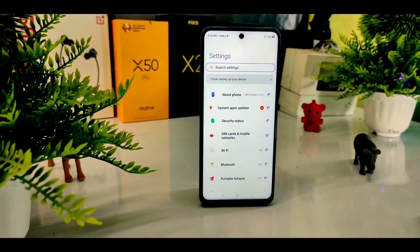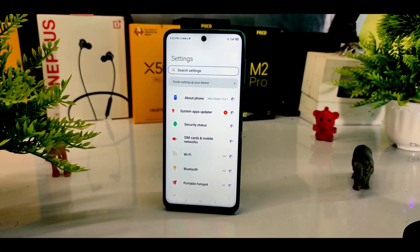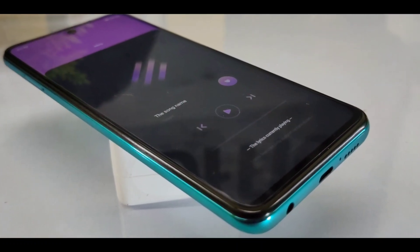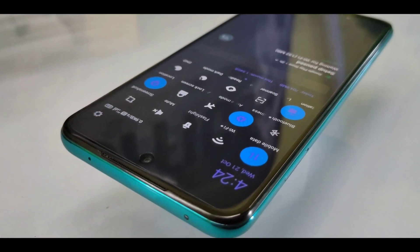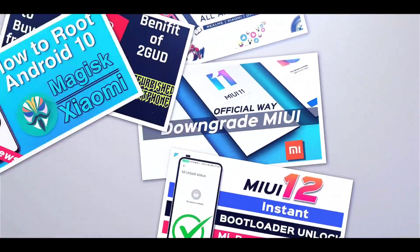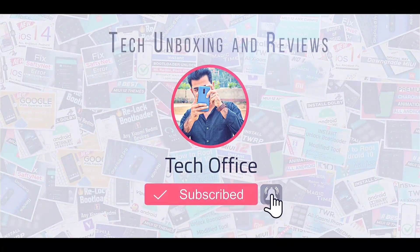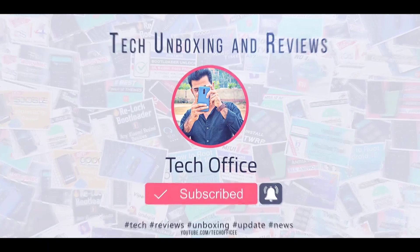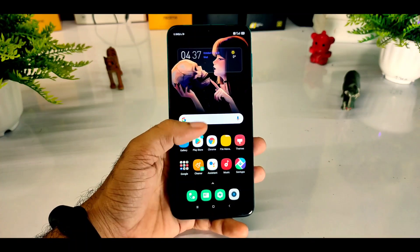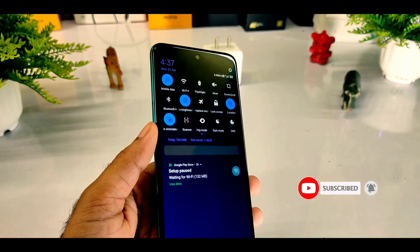Thank you for joining us. Hello everyone, I am MK and you are watching Take Office. I am very excited to have you today. I am very excited to have a premium theme which you can use on MIUI 12 devices.